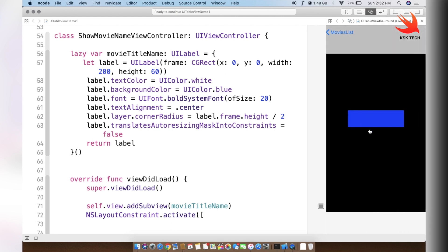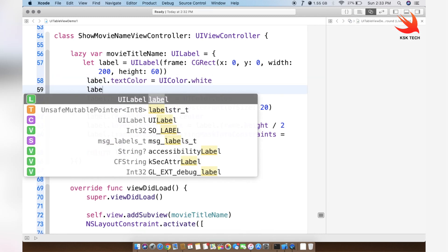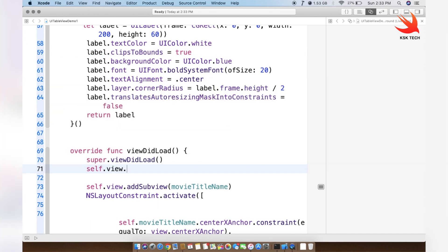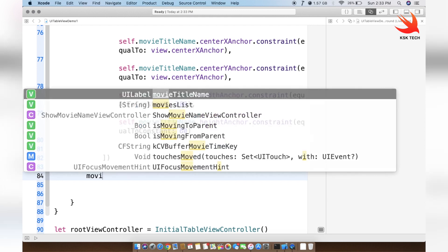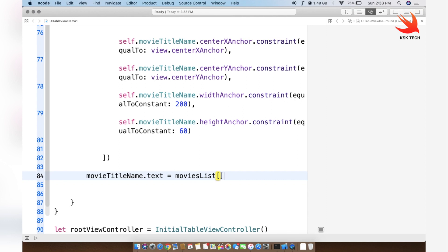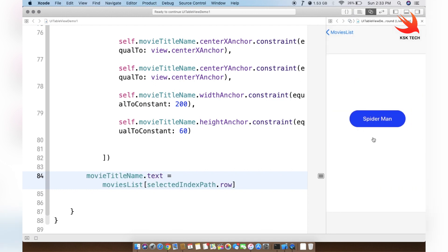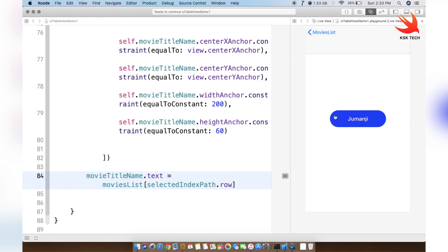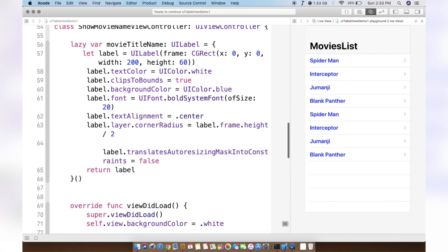If I click play, we see the moment of truth. There's no corner radius yet — we need to set label.layer.masksToBounds = true inside ShowMovieNameViewController. We also set self.view.backgroundColor = .white. After the constraint setup, we set movieTitleName.text = moviesList[selectedIndexPath!.row]. Now if I run this code, clicking Spider-Man or any cell navigates to another view controller, and the navigation controller automatically provides a back button to return to the previous screen.